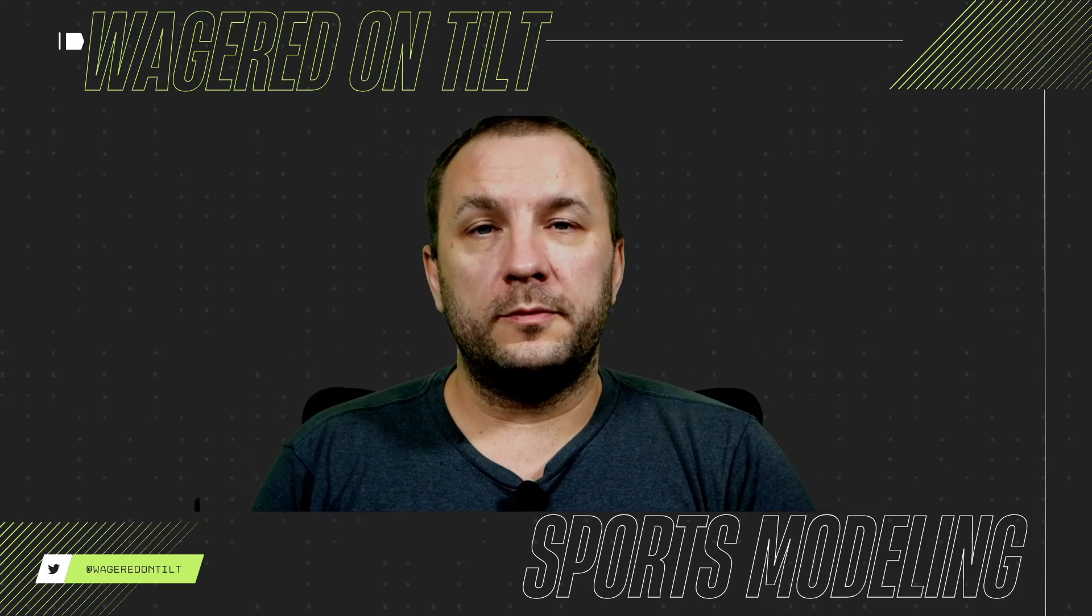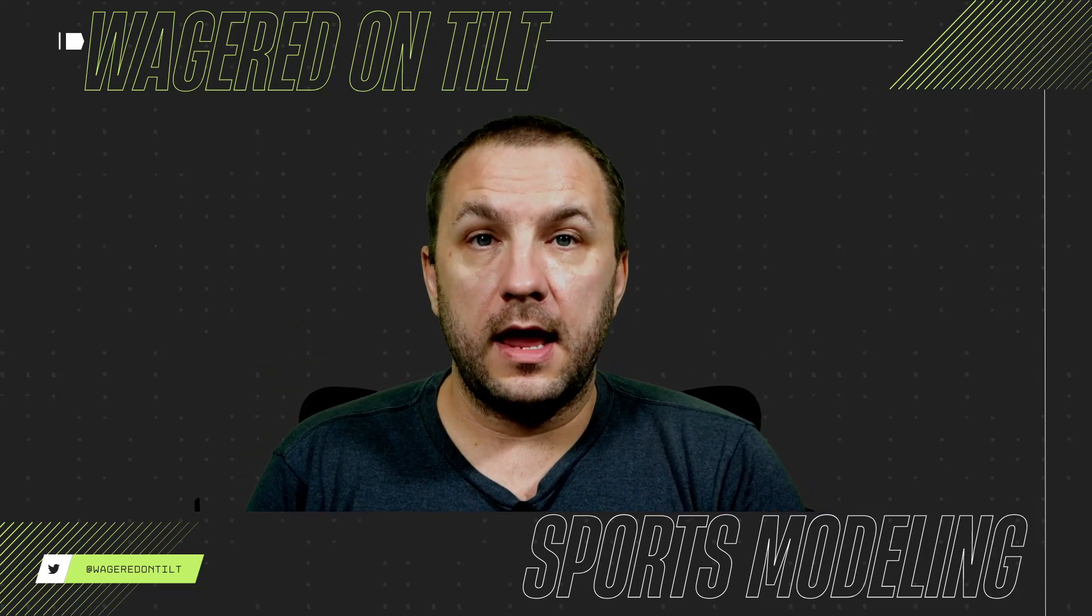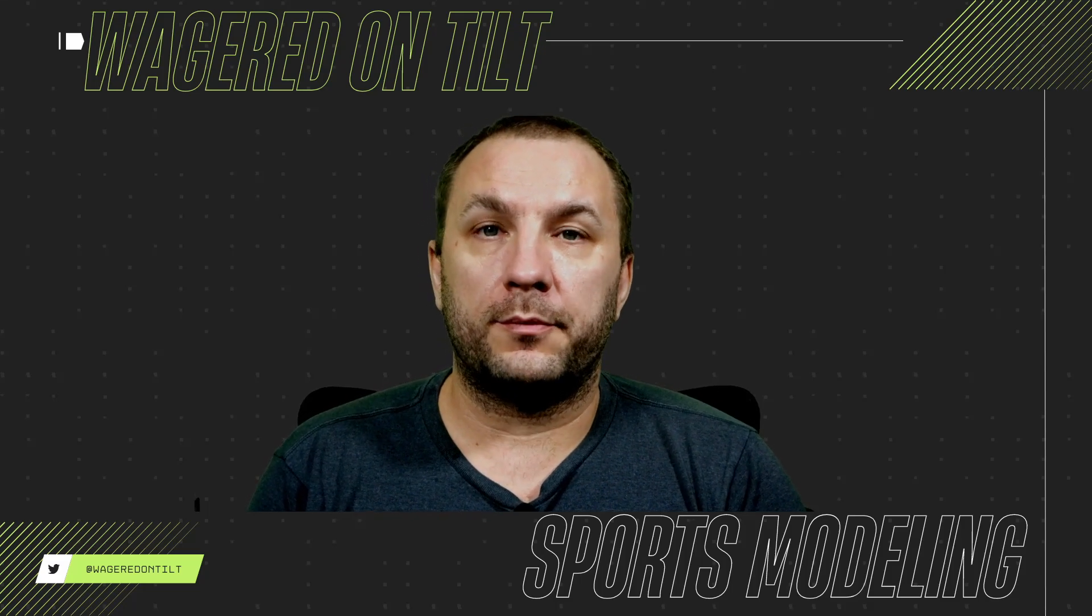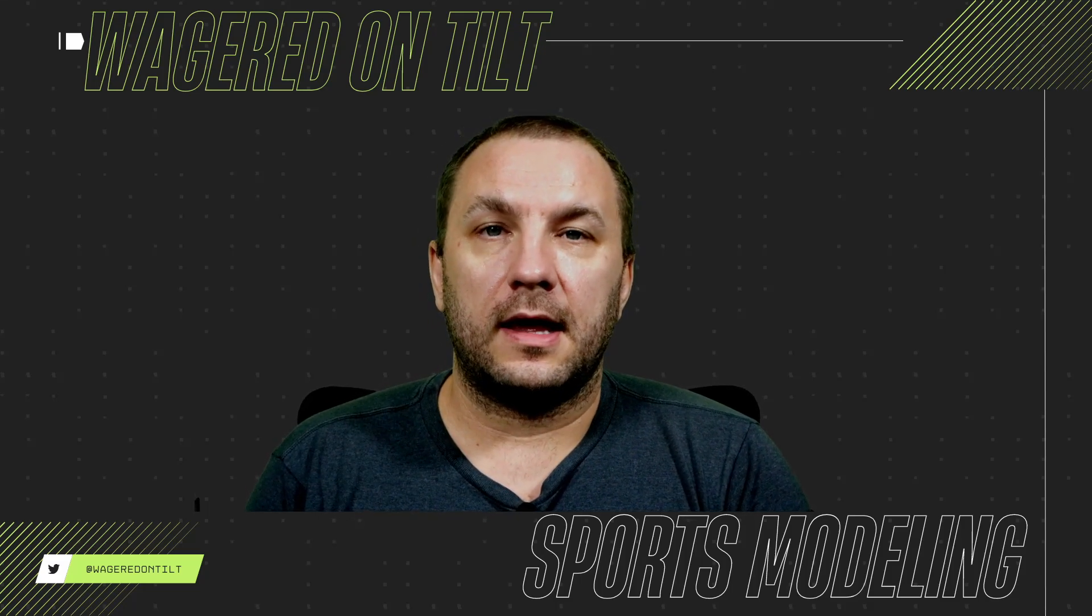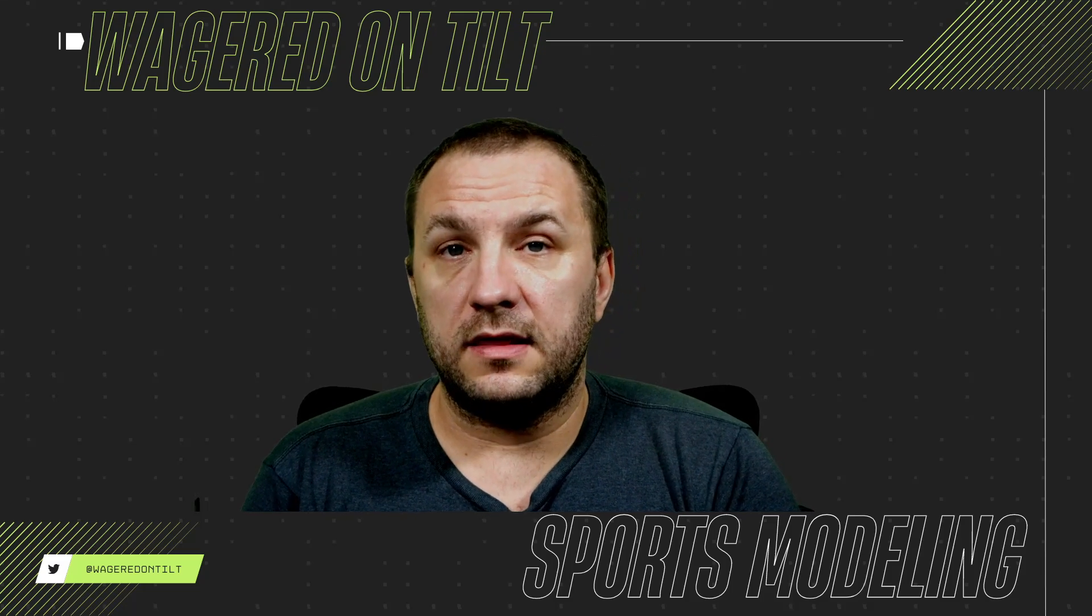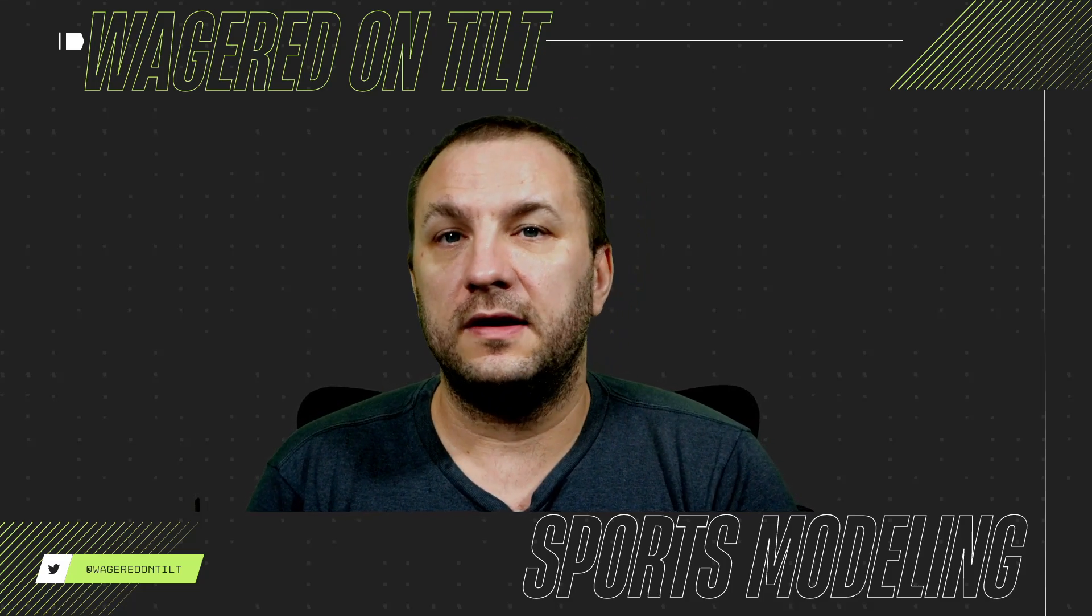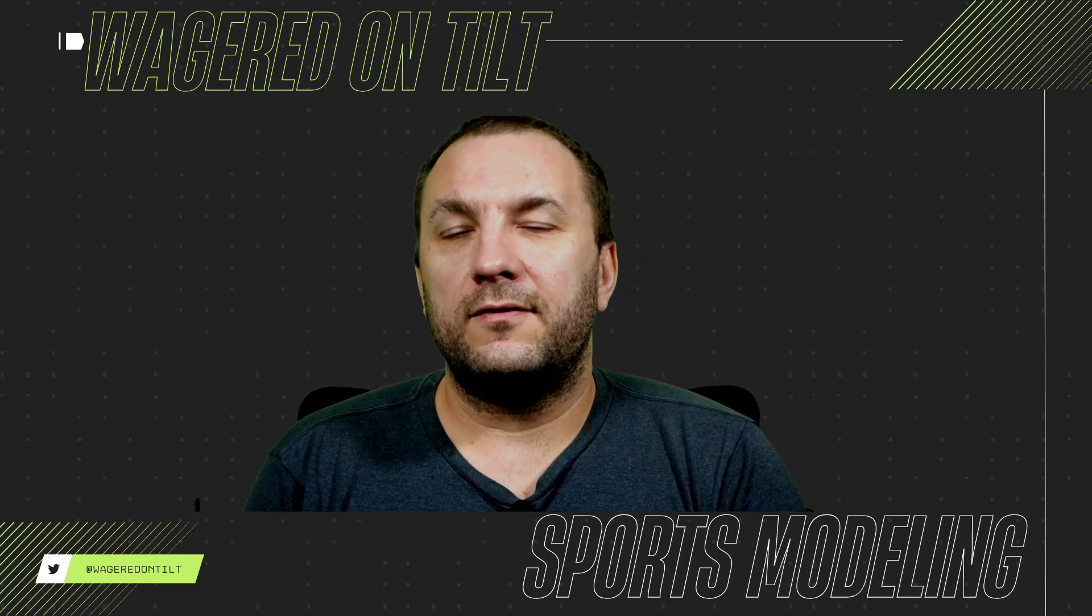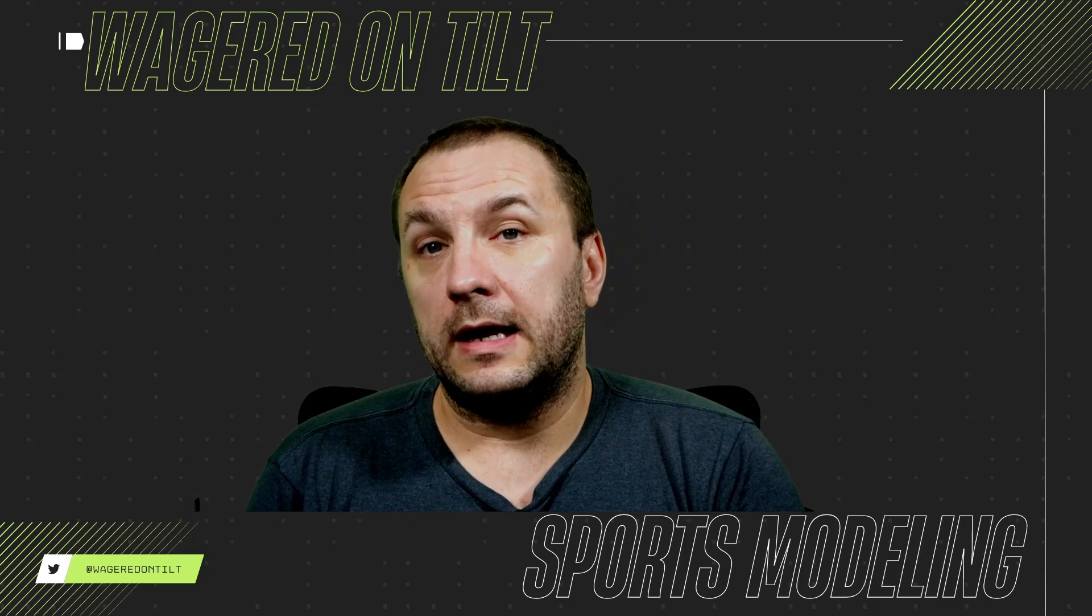Hello everybody and welcome to Wagered on Tilt. I am Tee and today I want to go through how I capture player props information. This can be seen as an archaic way by many - I'm not doing anything too fancy. I'm using VBA and spreadsheets and click and drag copy paste methods but it works for me.